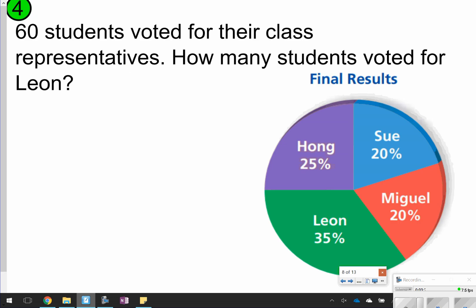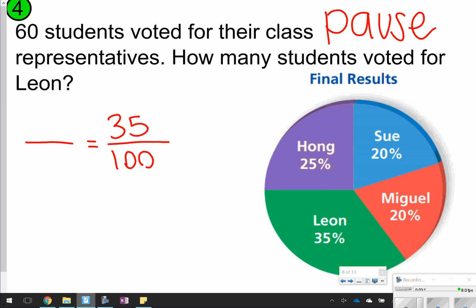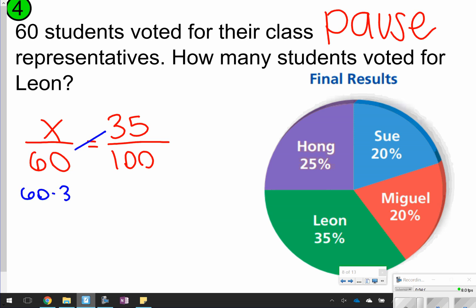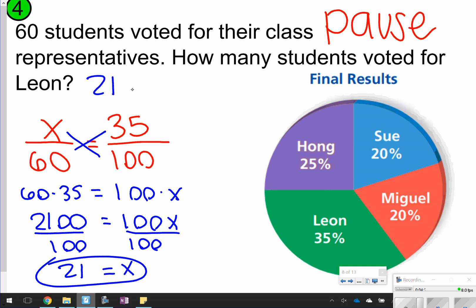This next one you're going to try on your own using the information from the word problem and the circle graph. Pause the video and try to answer: how many students voted for Leon? We know that 100% goes on the bottom, Leon represents 35% of the votes, and 60 total students voted. Setting up the proportion: 60 × 35 = 100x, so 2100 ÷ 100 = 21. So 21 students voted for Leon.